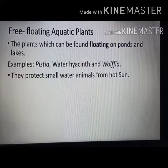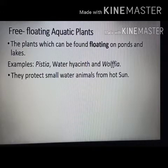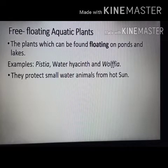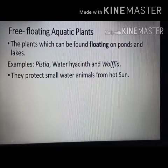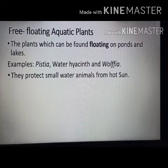Pistia, water hyacinth, and Wolffia are written in italics because they are the scientific names of the plants.